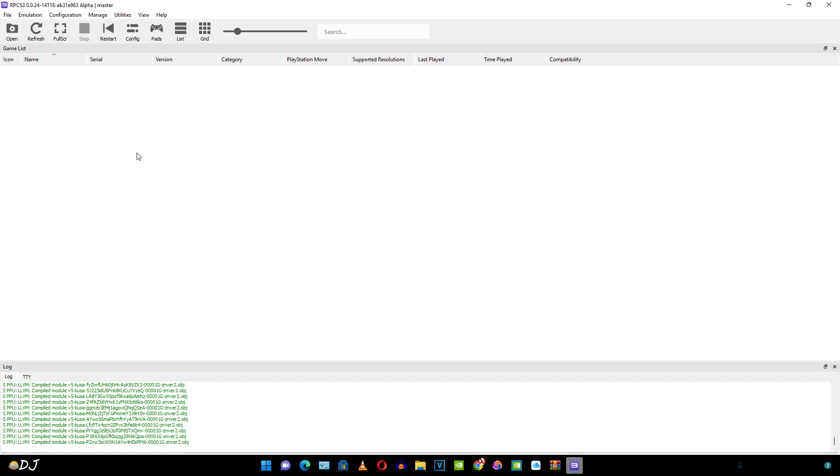There are two ways of doing this. One way is just to add the Blu-ray disc rip. The other way is to install the PKG game file. In order to run the PKG game file, you will be required to provide the RAP license file. That is why I'll be just adding the PlayStation 3 Blu-ray disc rip.